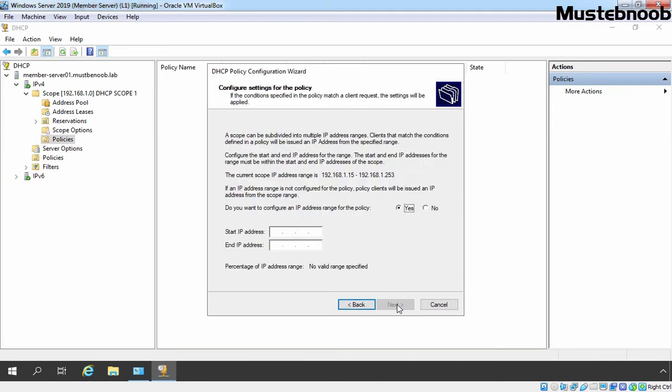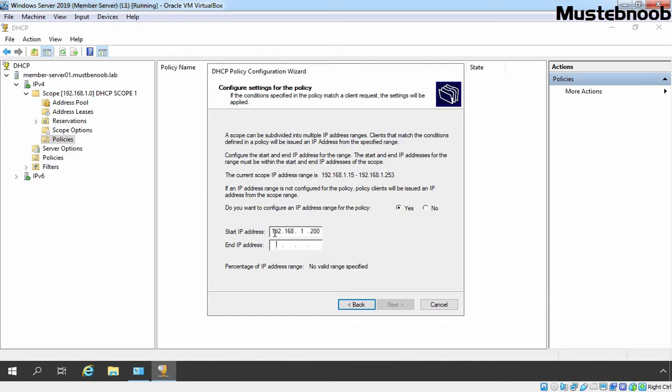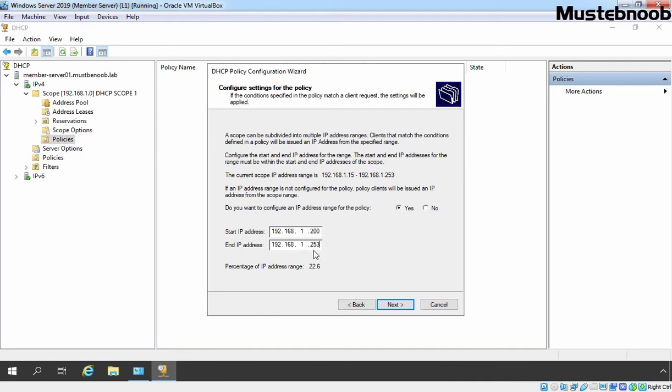Let's click on Next. Here you can see our current scope IP address range is 192.168.1.15 to 192.168.1.253. I want to create one separate IP range from our existing IP address range. That's why I am specifying IP address 192.168.1.200 to 192.168.1.253. And that is the total 22.6% of our existing IP address range. If client match with our condition, then our DHCP server is going to start assigning IP address from 1.200 to 1.253. Let's click on Next.